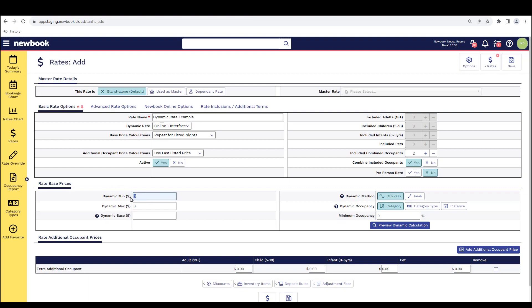The first area is our dynamic minimum. So this is as low as we are willing to go with the pricing. As an example, I'm going to place in here $200.